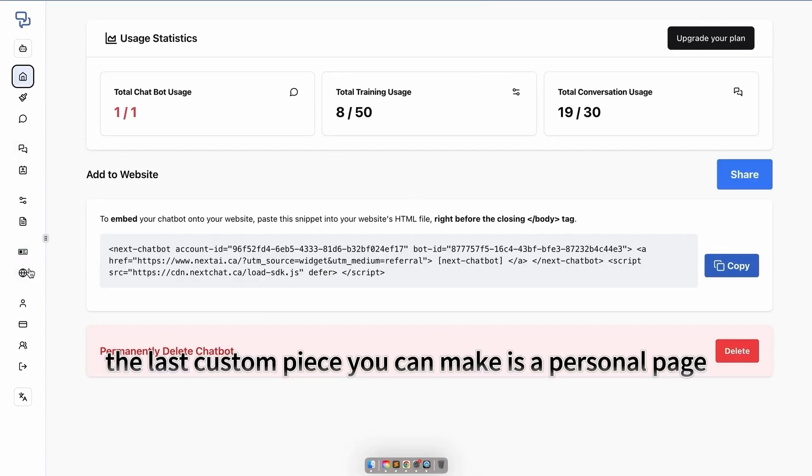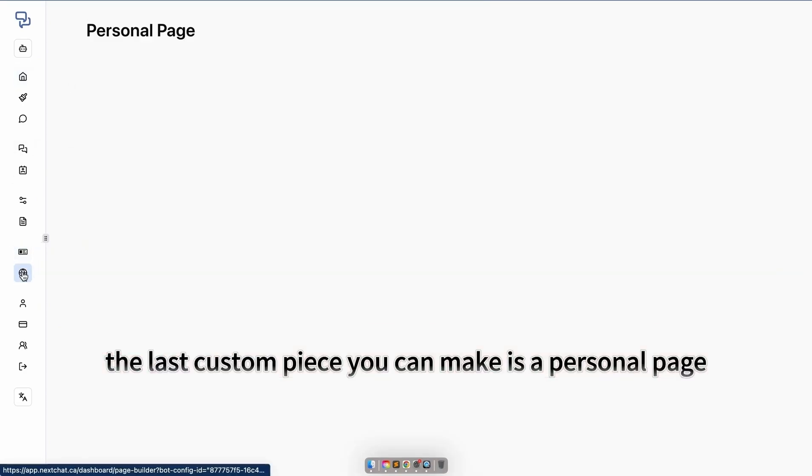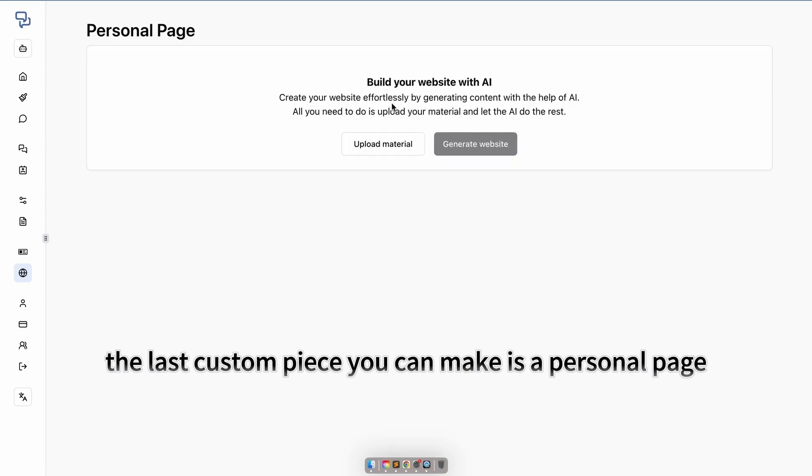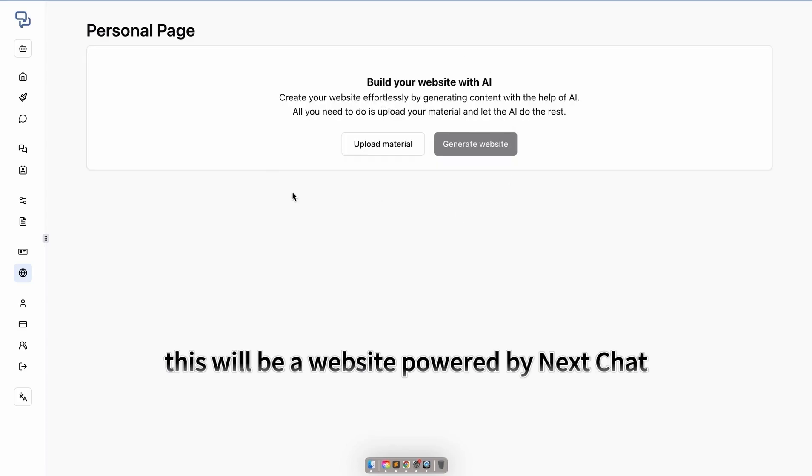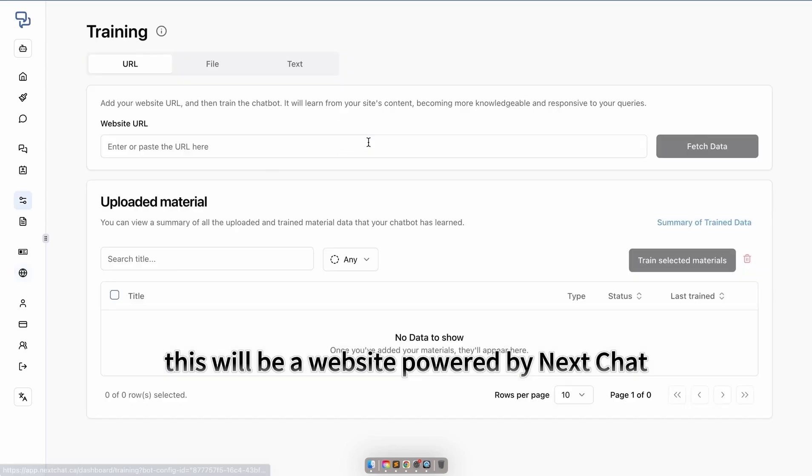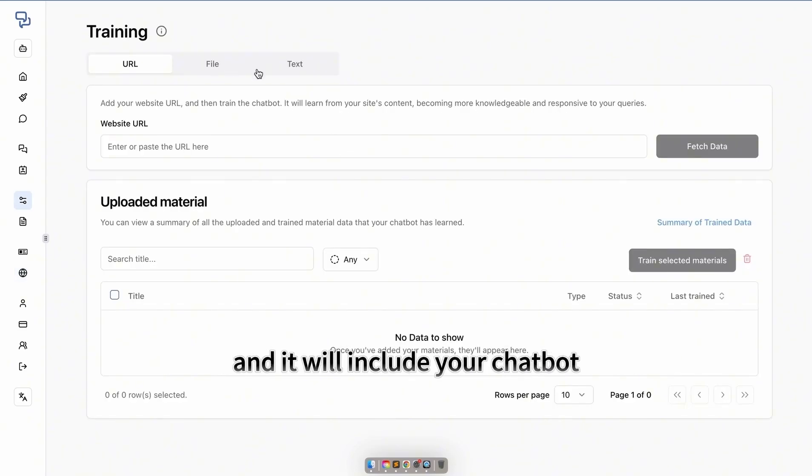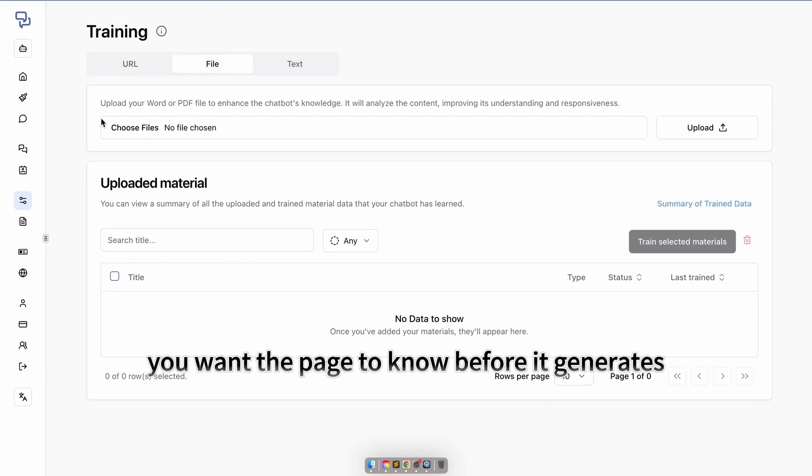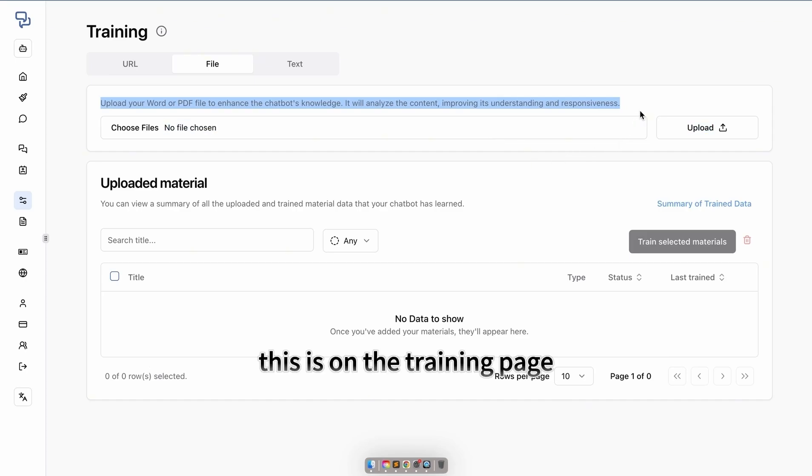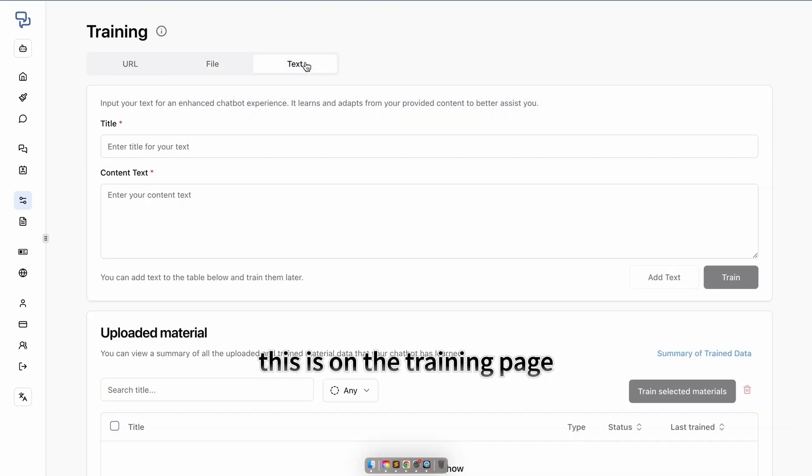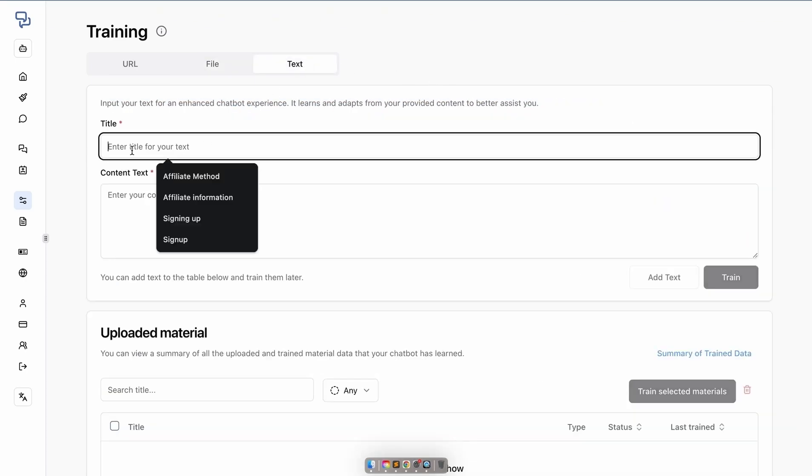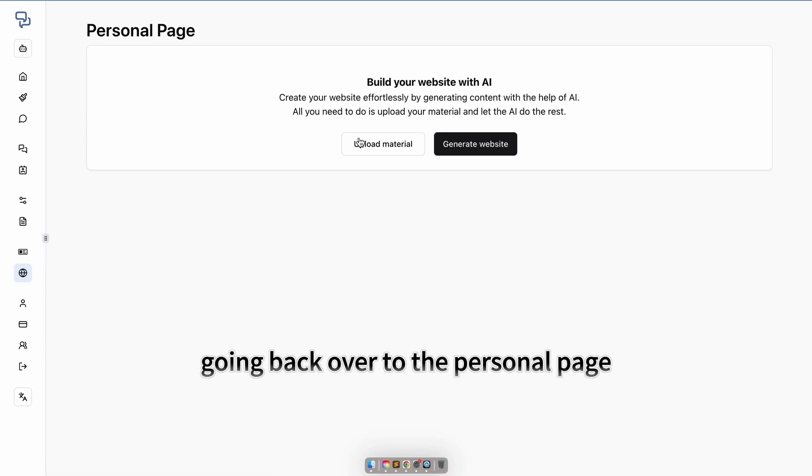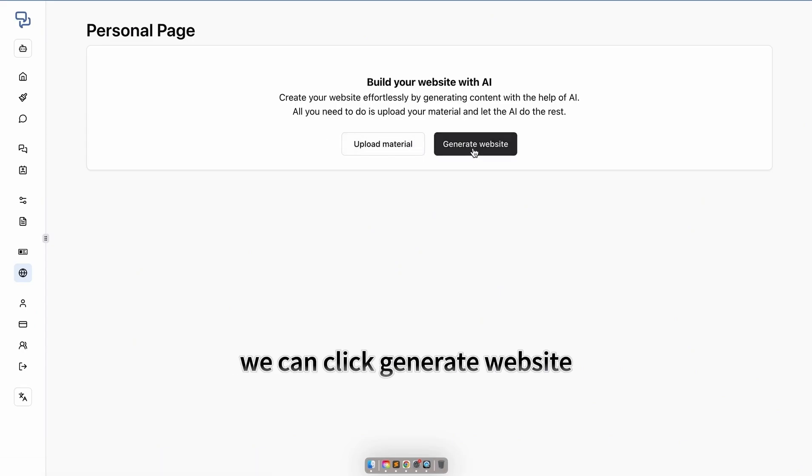The last custom piece you can make is a personal page. This will be a website powered by NextChat, and it will include your chatbot. You can put in any training you want the page to know before it generates. This is on the training page. Going back over to the personal page, we can click generate website.